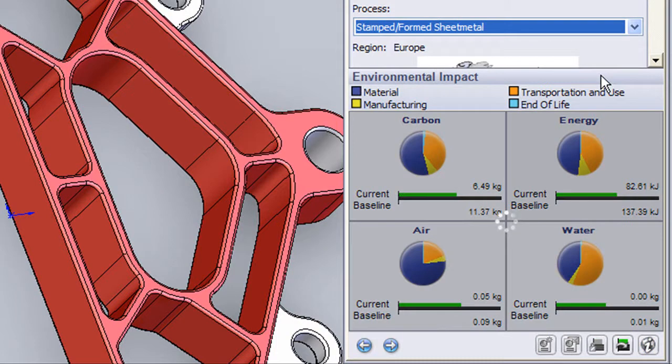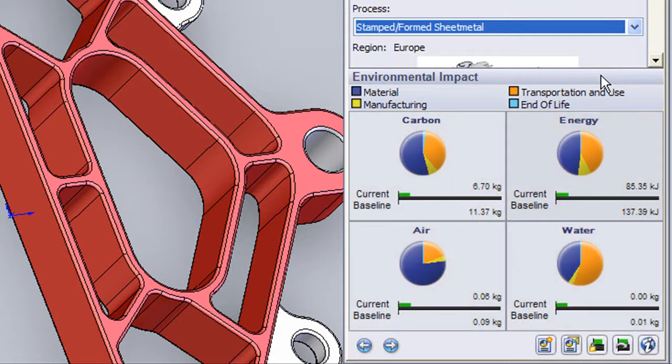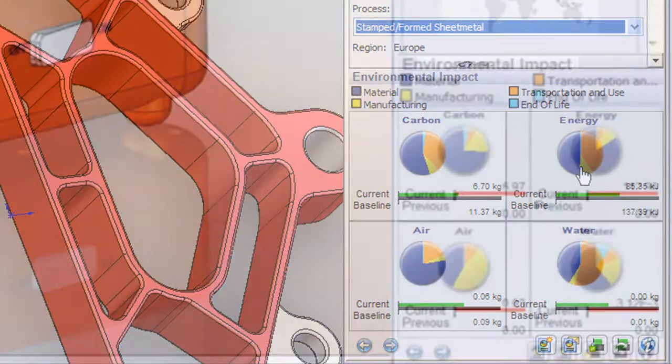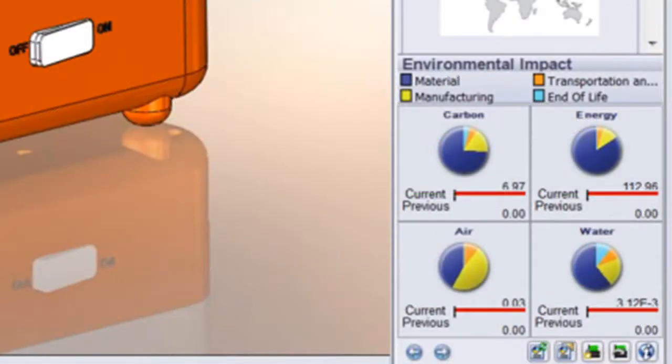Well, I recently saw a demonstration of SOLIDWORKS Sustainability. That's the full version that requires a license for a fee, different from the free version that comes with the software. So let me share with you what I just saw.